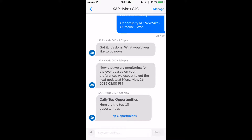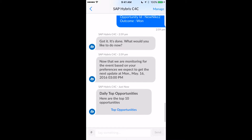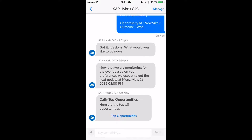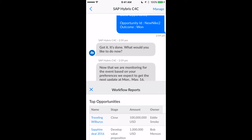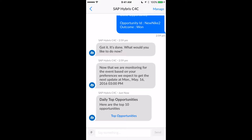In this last example, let's move into the final stages of opportunity management. Here I am again viewing my opportunity list to see which ones are going to close this quarter. Let's say this one — the third one from the top, called Diaz Furniture — is about to close.